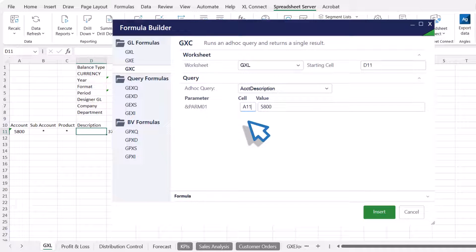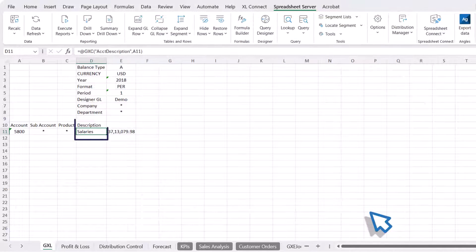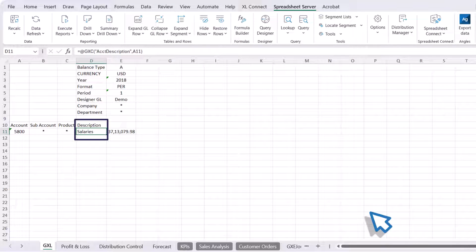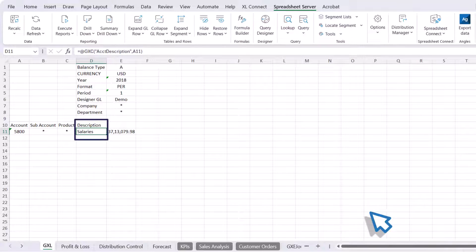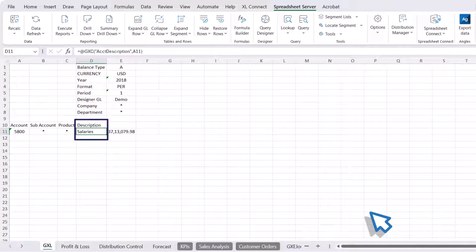Once the cell references are confirmed, click the Insert button. The GXE formula will be inserted into the starting cell where the account description will now appear.